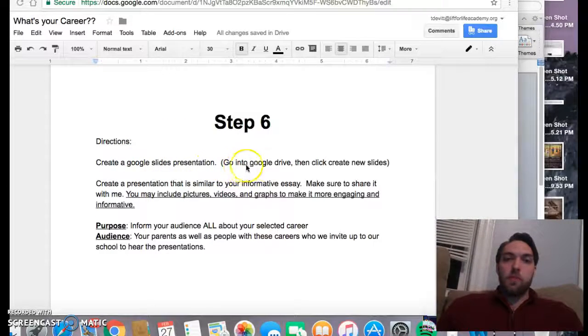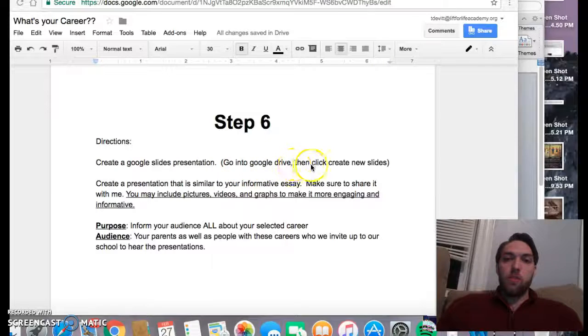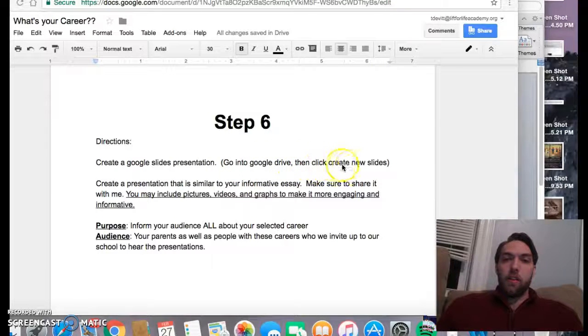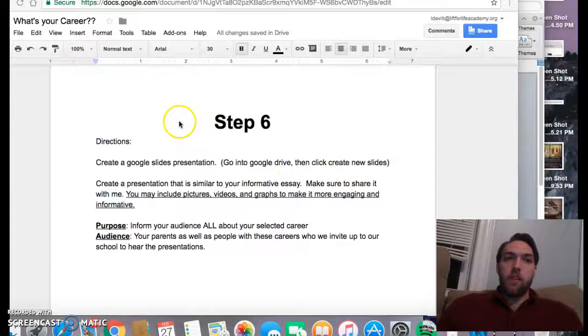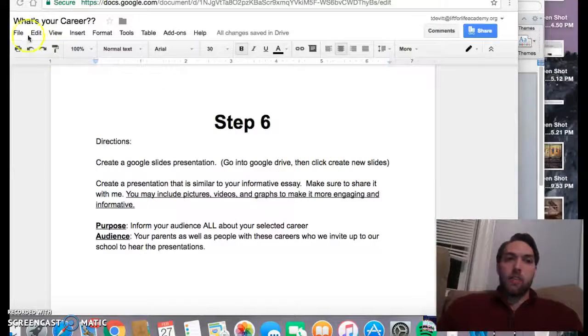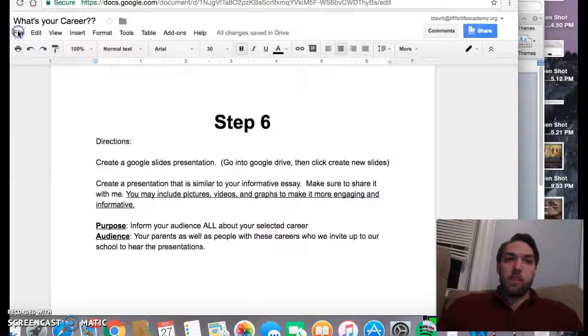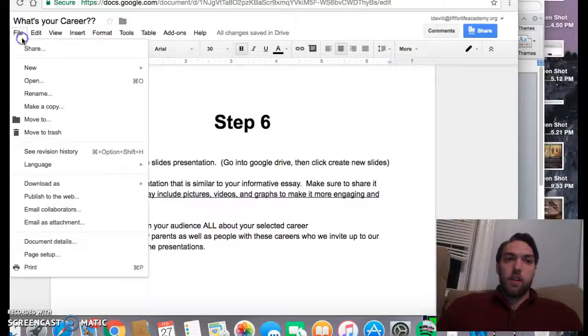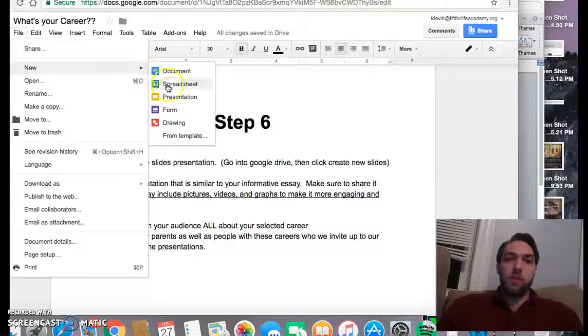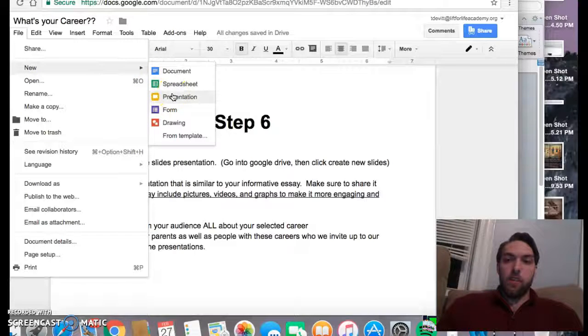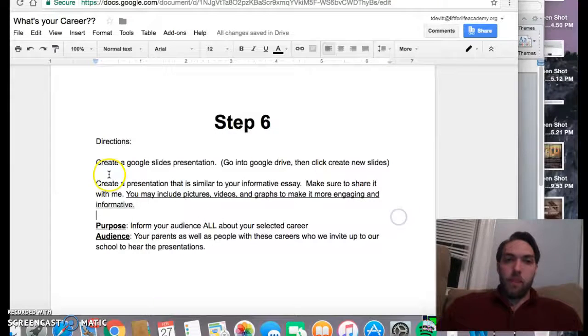So to do this, you're going to go into Google Drive, then click Create New Slides. You can also say File, New, Presentation, and that will also get you there.